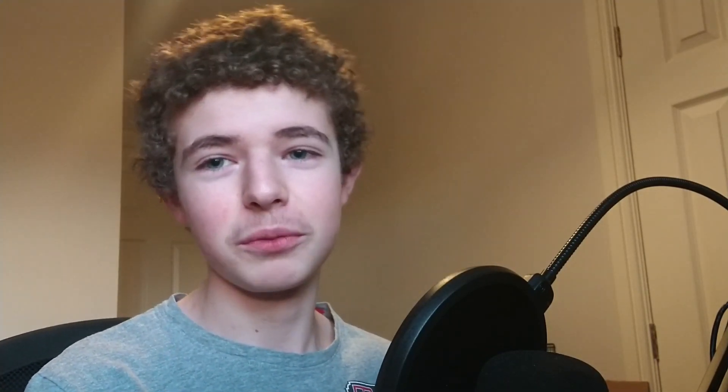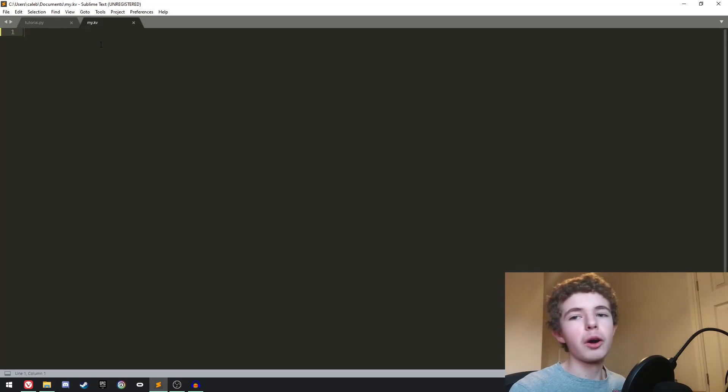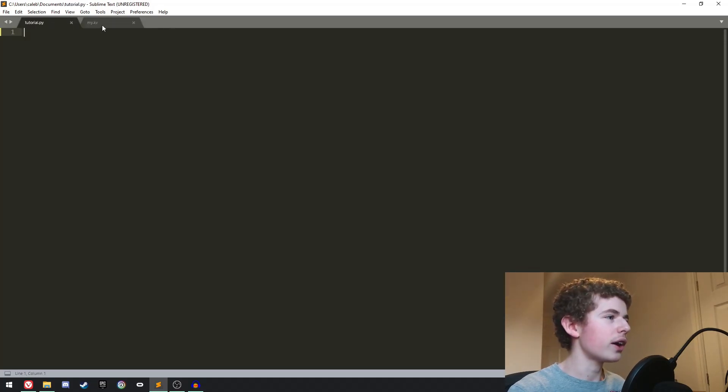We're going to be combining everything we've been learning through the past few tutorials into one project, and then eventually in the next video we're going to be compiling that into an Android application so we're going to be able to run it on our phones. I'm just in an empty Python file here, so we have tutorial.py and also my.kv — a Python file and a kv file.